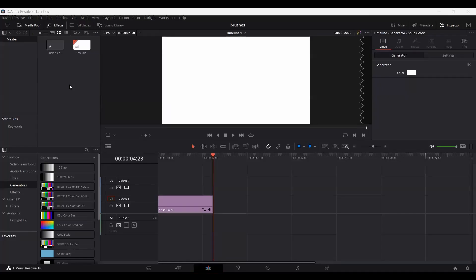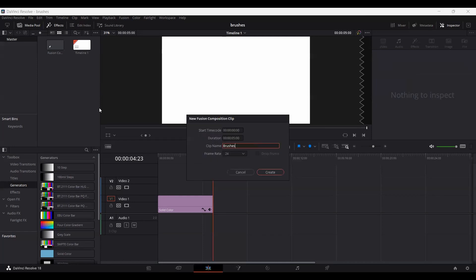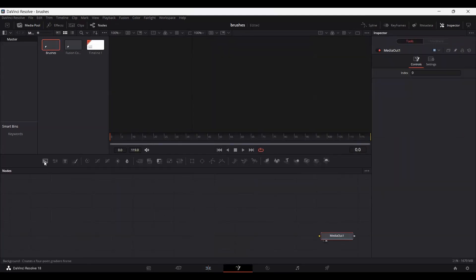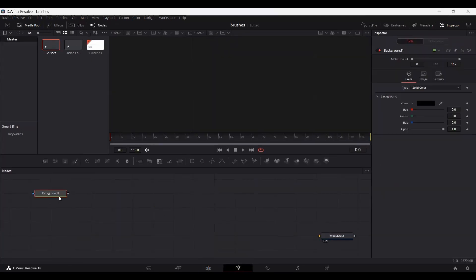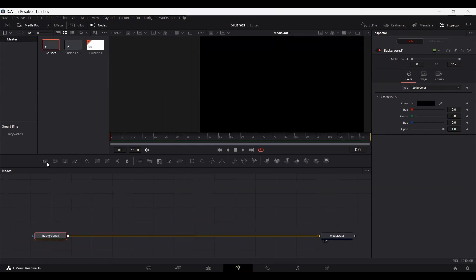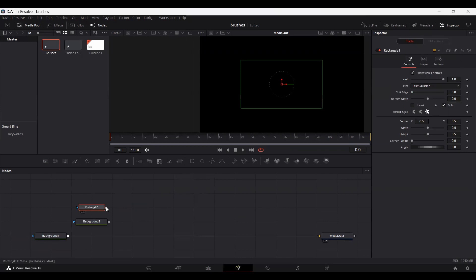First of all, go ahead and create a new Fusion Composition. Now let's add in a background. Now create another background and this time also add a rectangle and connect it with the background.